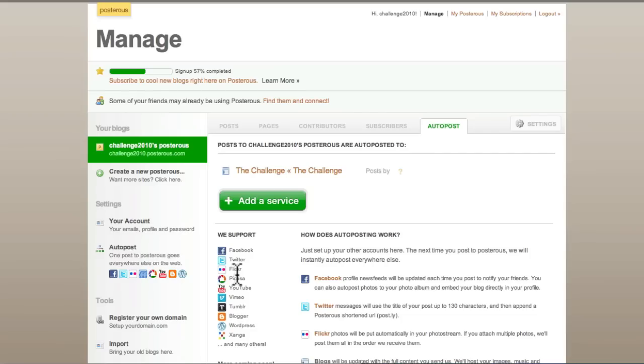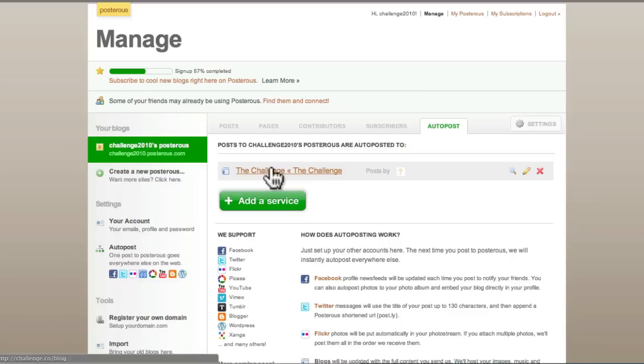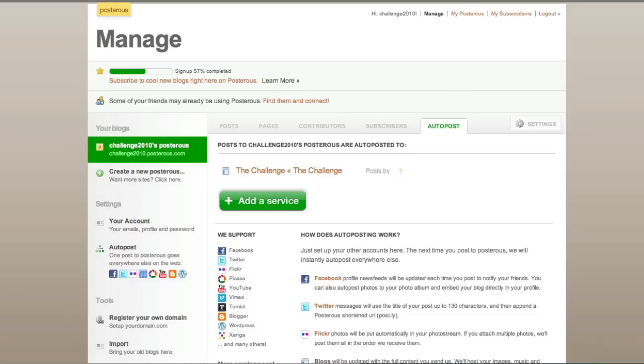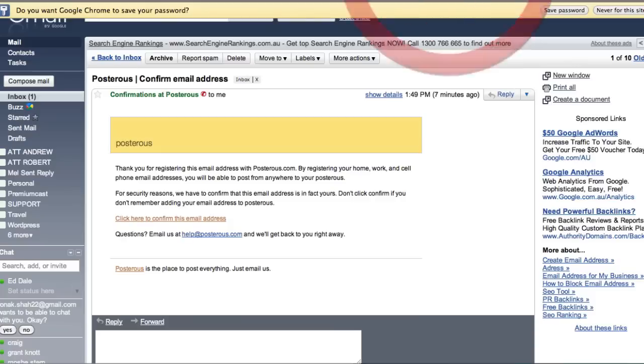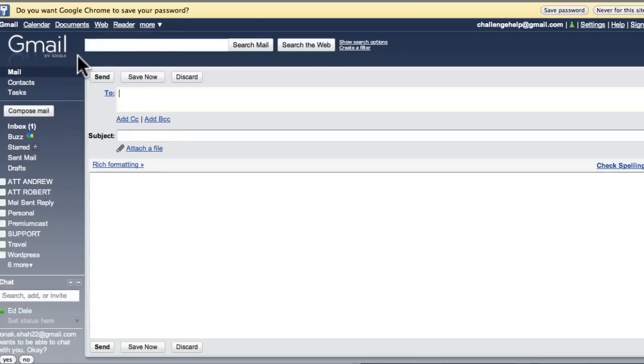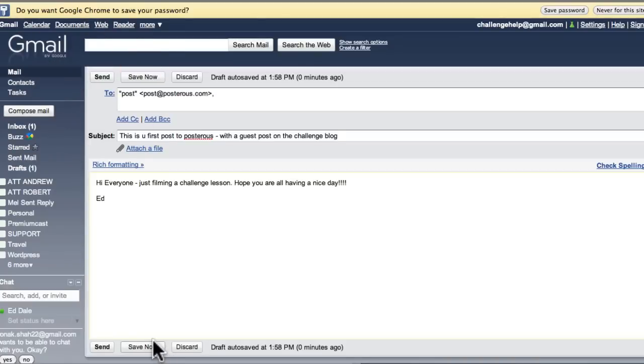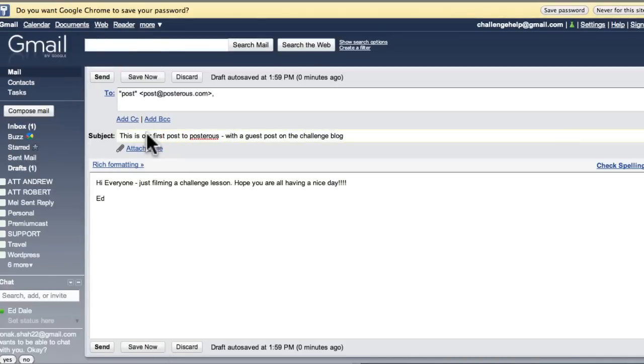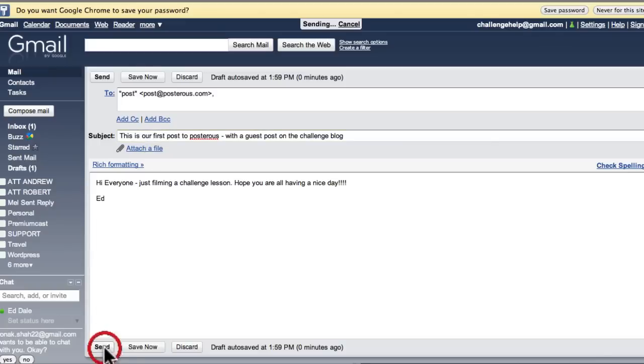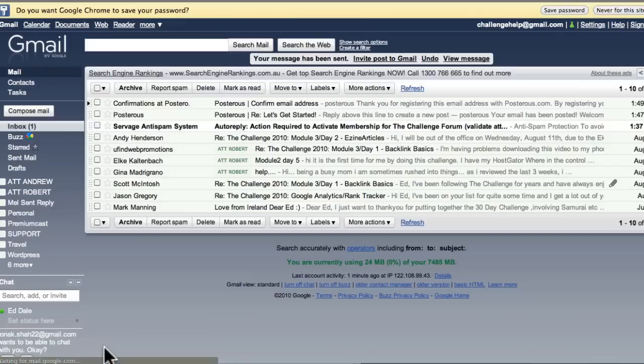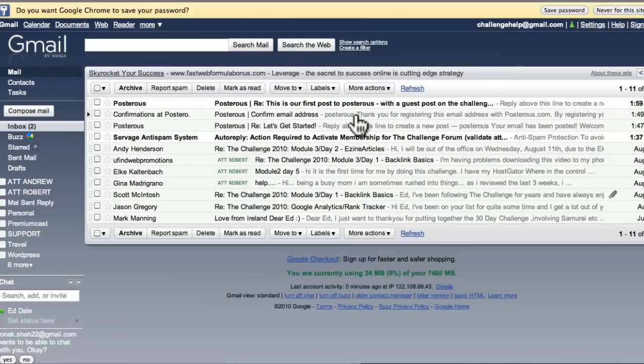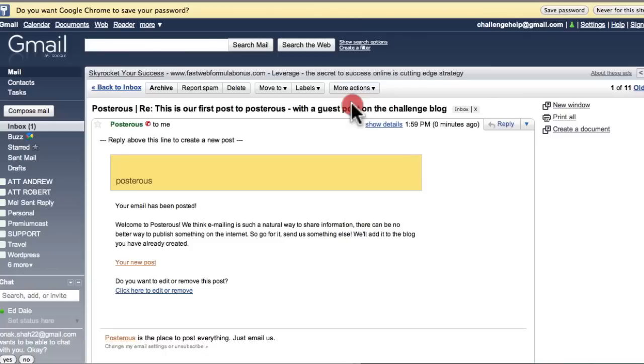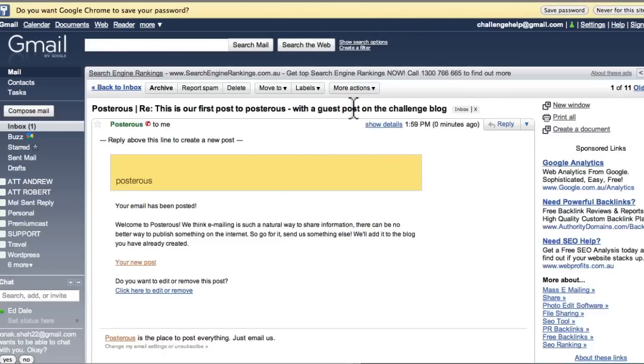So we've got a service where if we now send an email, for example, I might just do one now. Let's just show you this so we can show you that it's all complete. So let's send a new mail. We'll compose a mail. So there we are. Just done a little post here. All right. So we've just done our first post here, and all we have to do is hit the good old send button. There we are. Woo-hoo. This is our first post to Posterous. Fantastic.